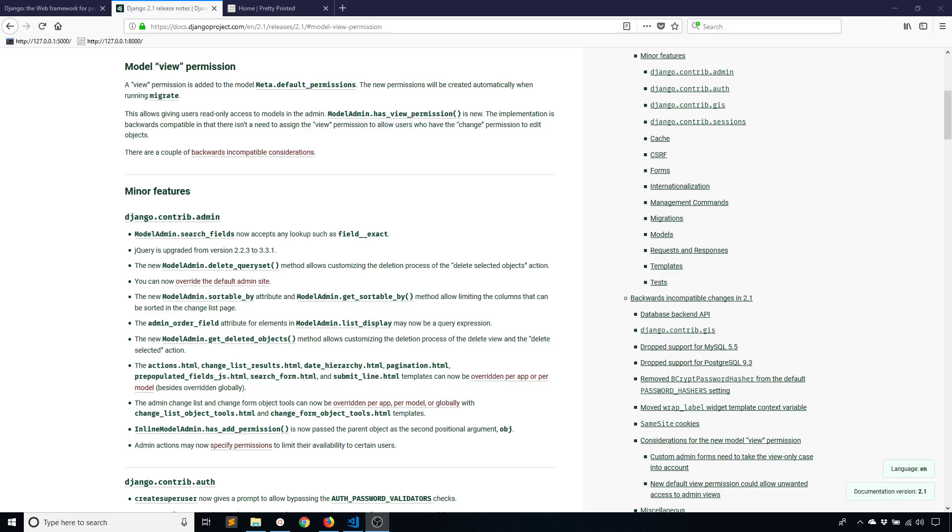Hey everyone, it's Anthony from PrettyPrinted here. In today's video I want to show you the new model view permission that was released in Django 2.1. At the time of recording this video, Django 2.1 was released a couple of days ago on August 1st. In this video I just want to show you what that means and how you can use it.